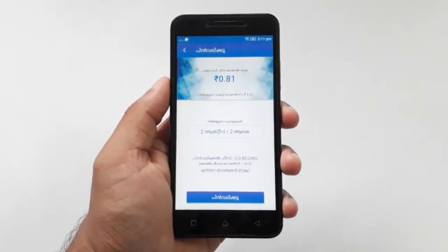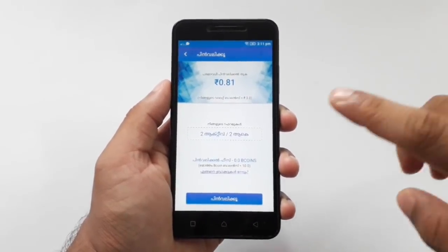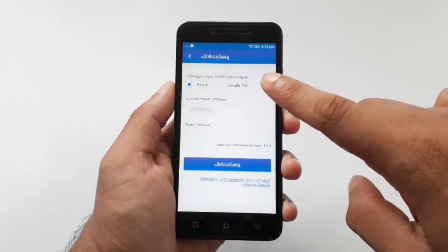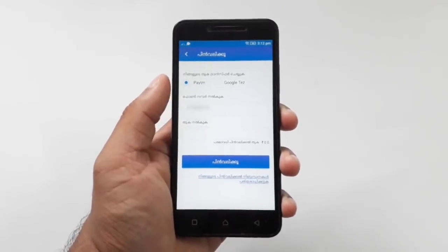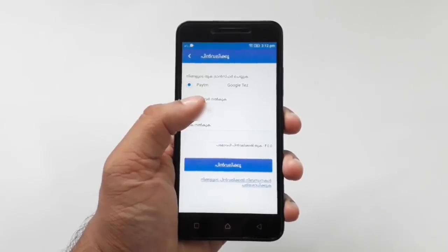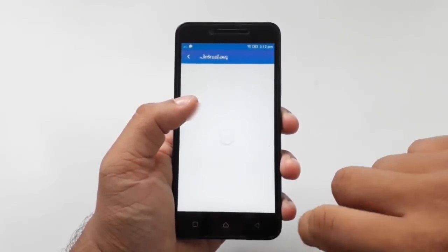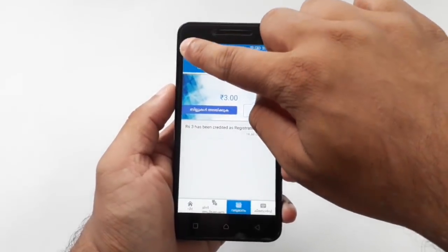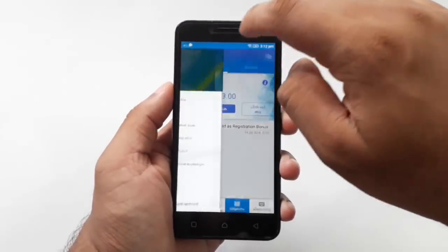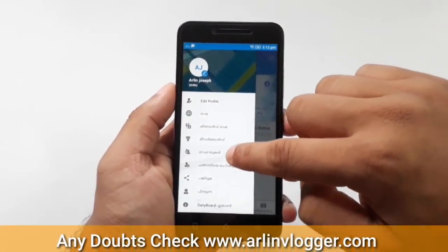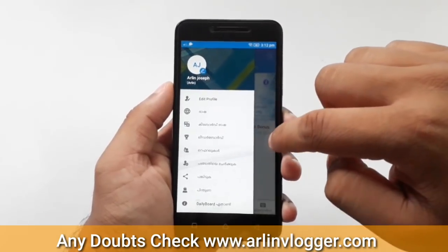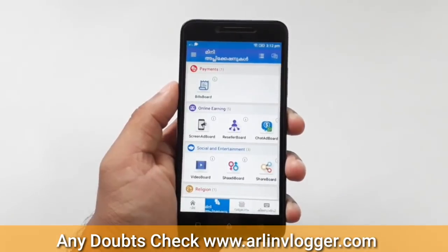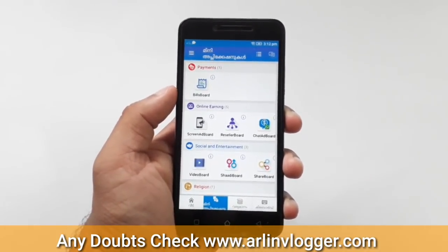We will click on that and pay the team or test it. If you click on this, you can click on a mini game or a mini application.